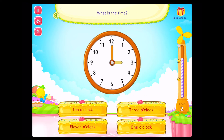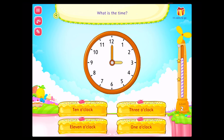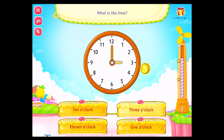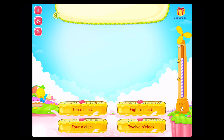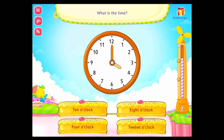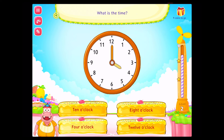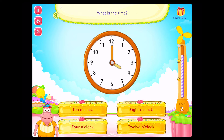What is the time? What is the time? Rockstar. What is the time? Congratulations. You've done it.